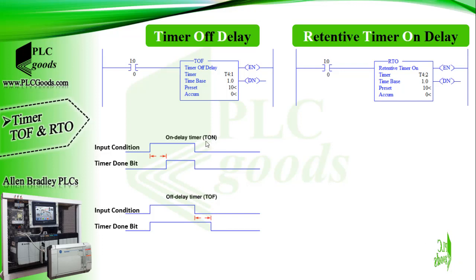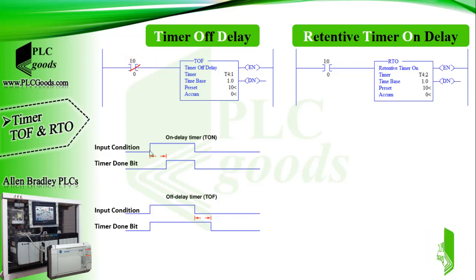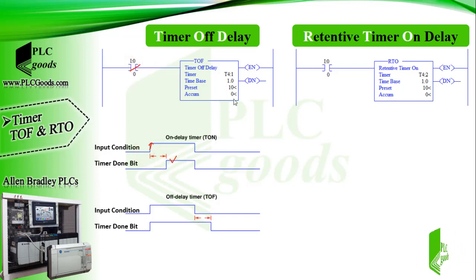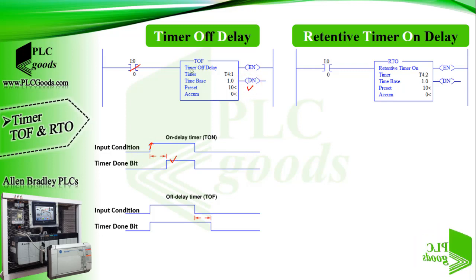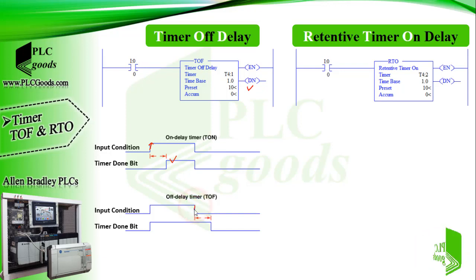As you saw before, if we activated on delay timer its output, the done bit, would turn on after a certain time. In off delay timer when it is deactivated, its output will be turned off after a certain time.